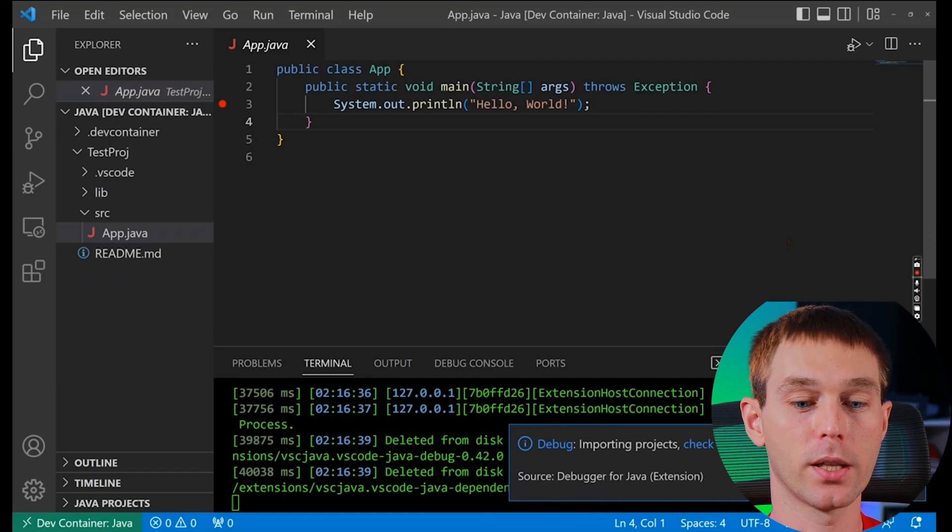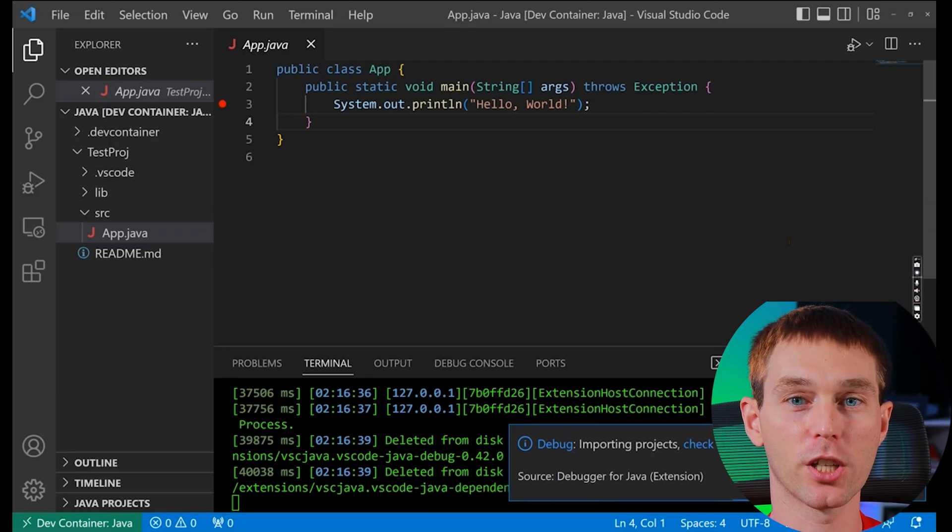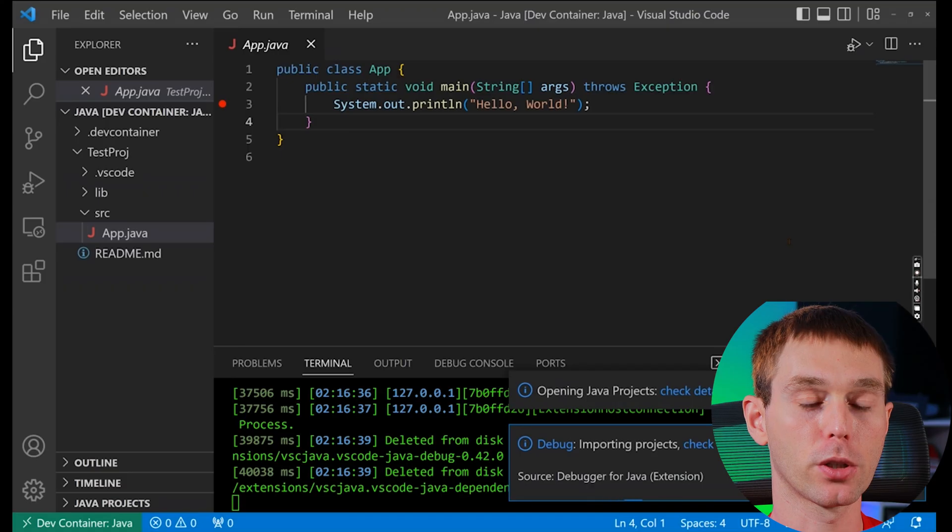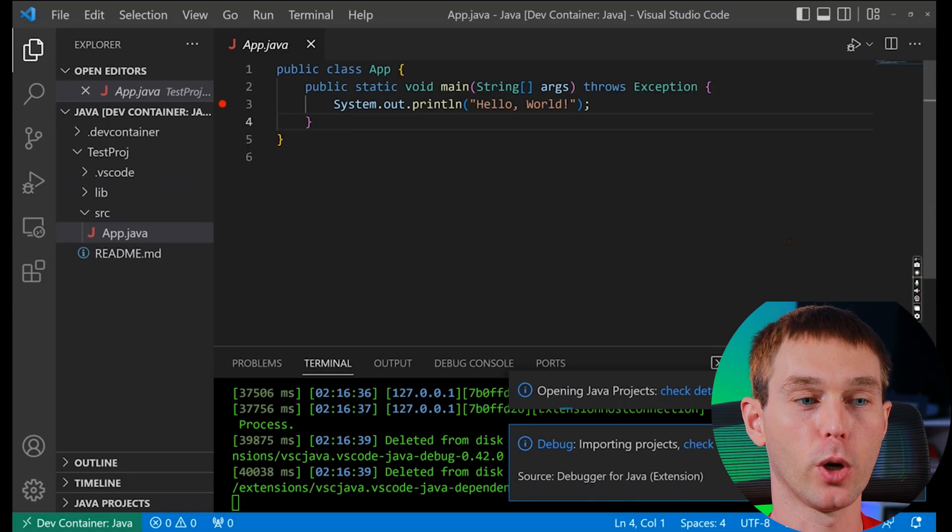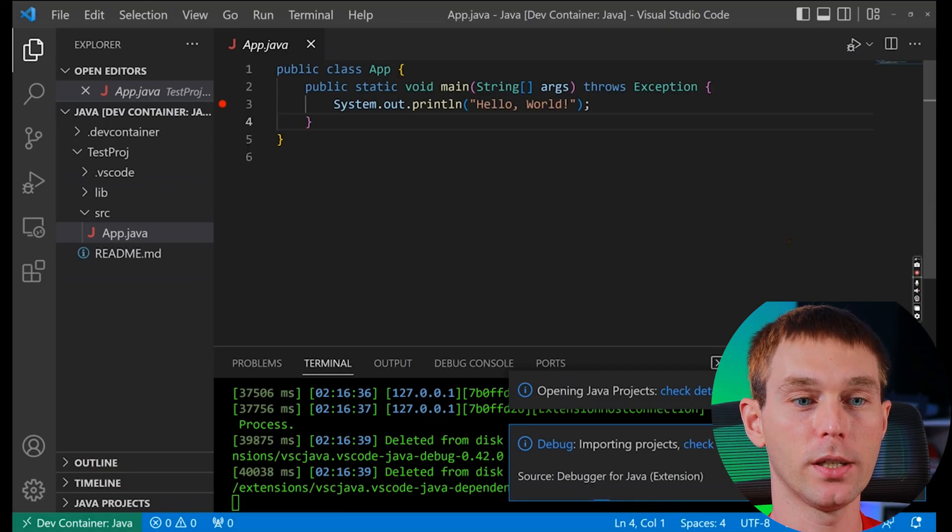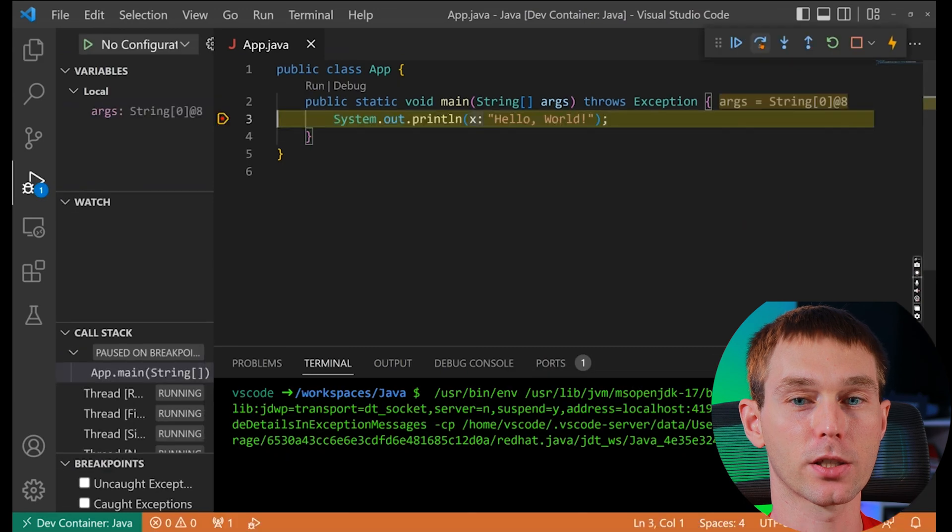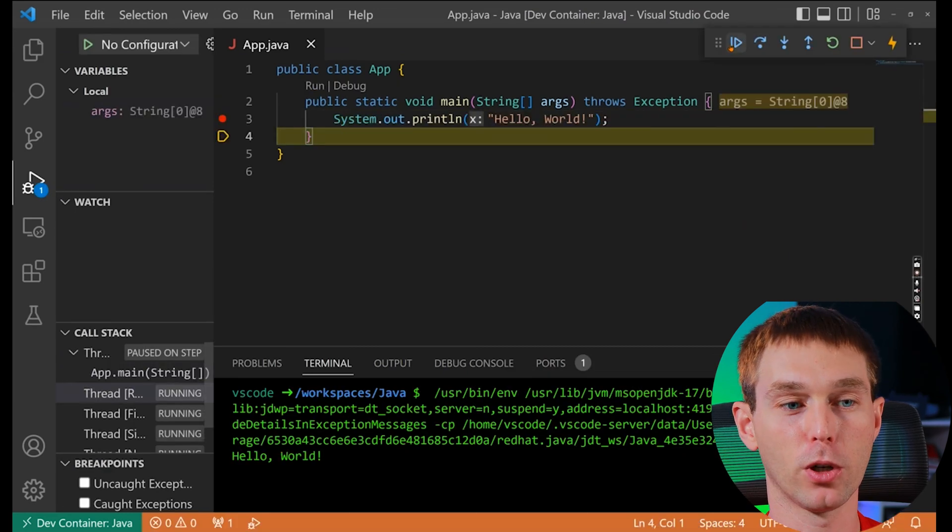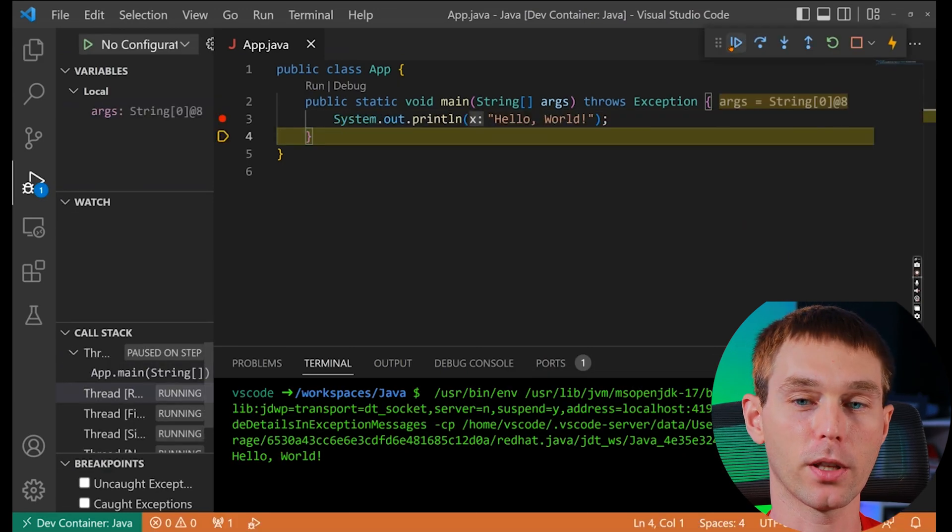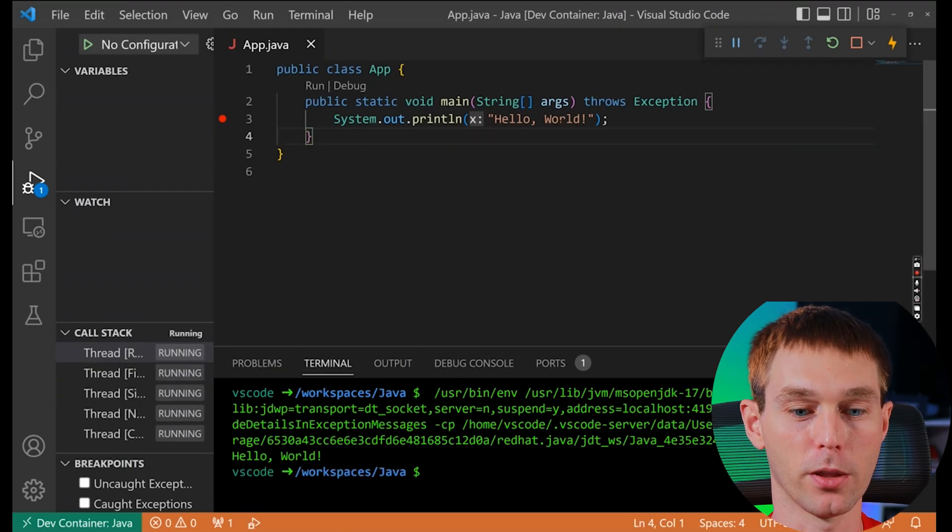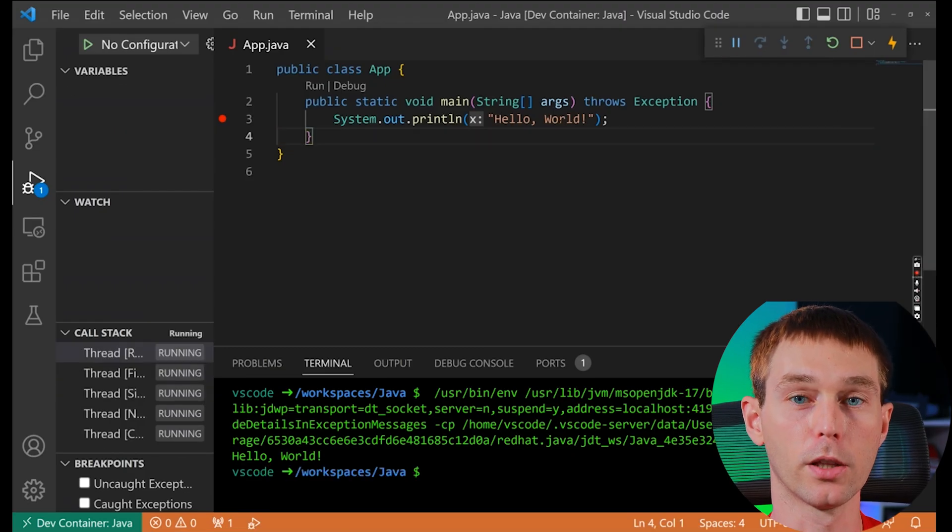So here, once it's done importing projects and setting things up, we should hit this breakpoint where it prints the hello world line. And as you can see, it did hit it. So now we can either go to the next step, which we don't really have anything here, or just click continue and it will finish running the program.